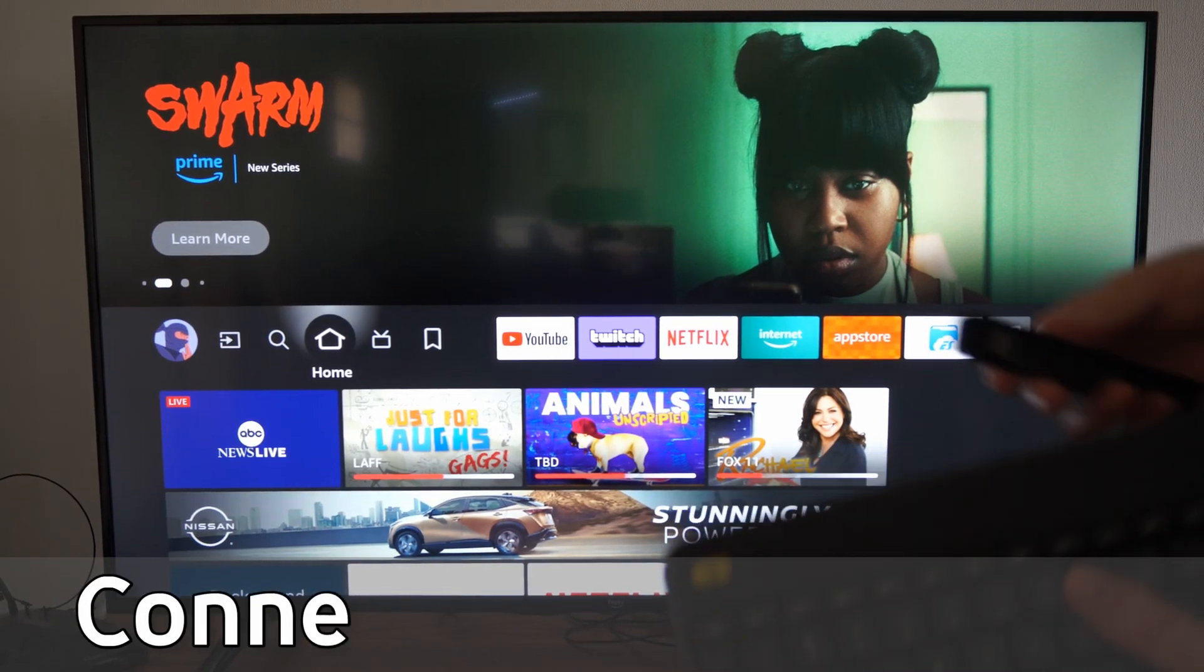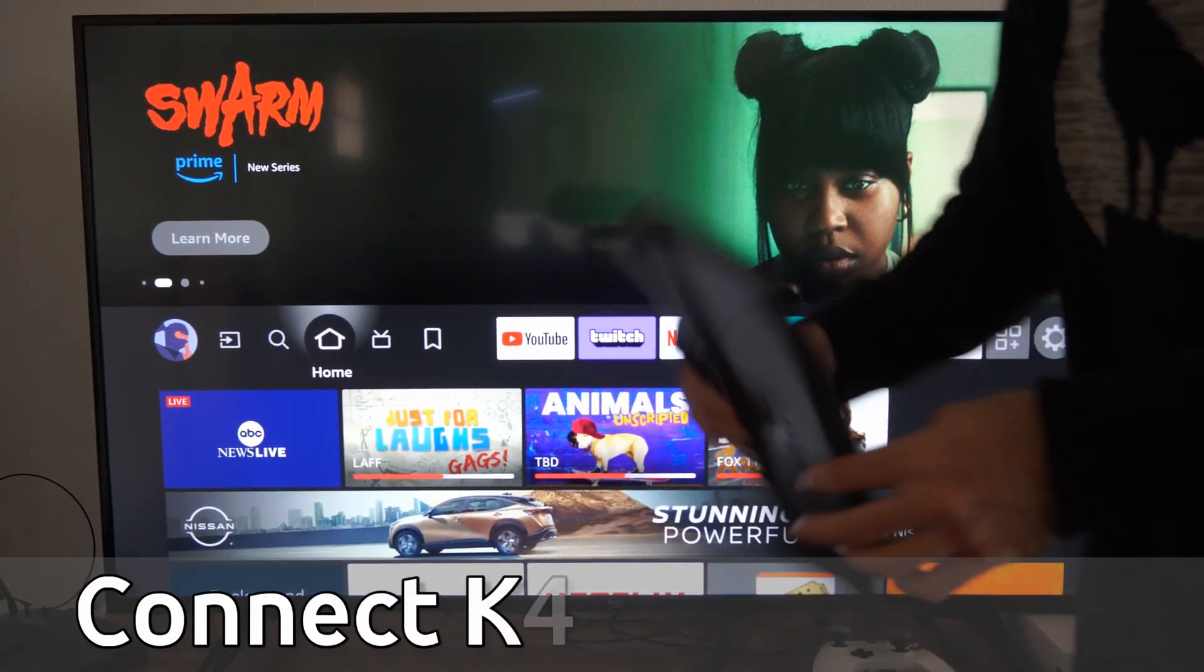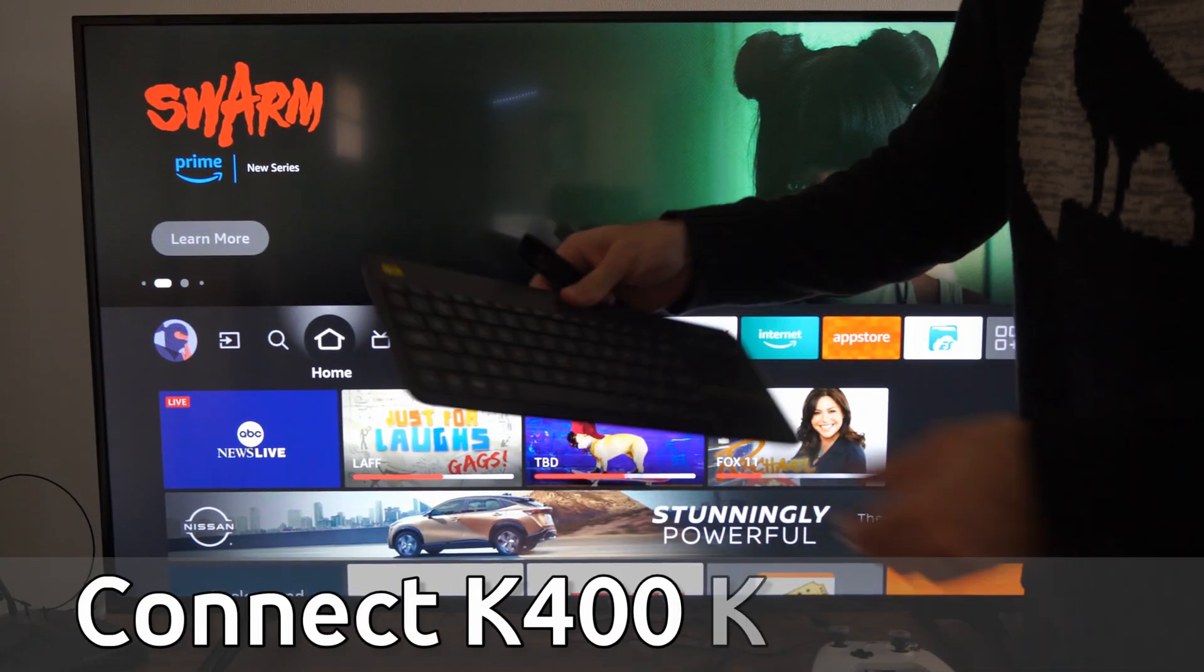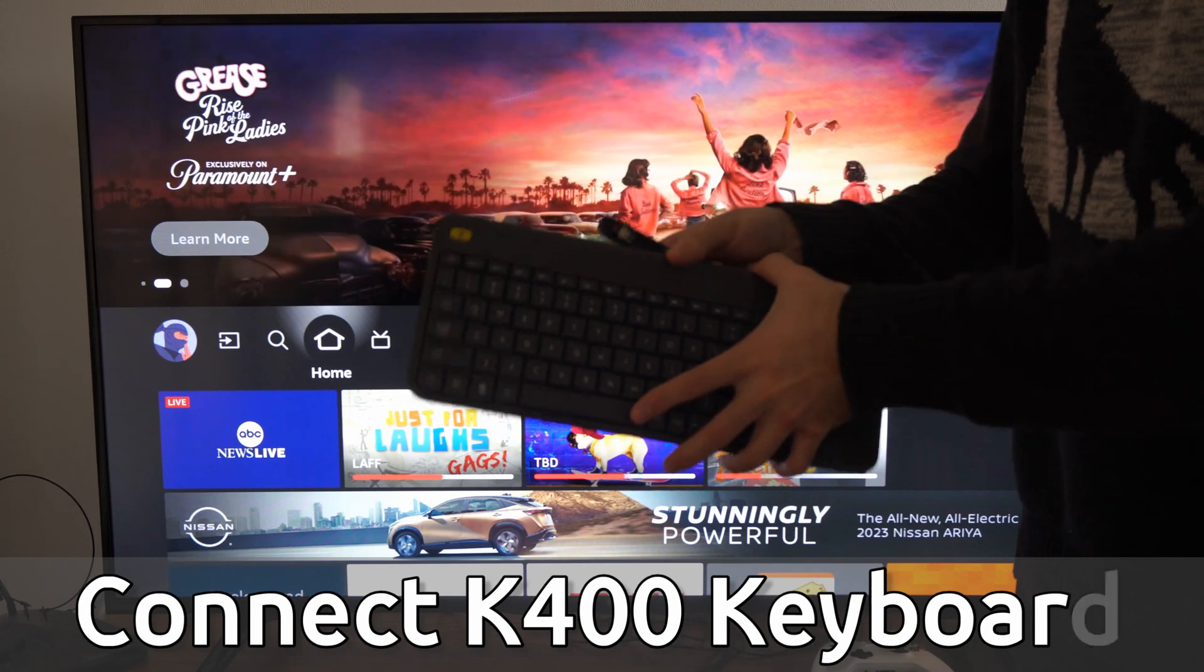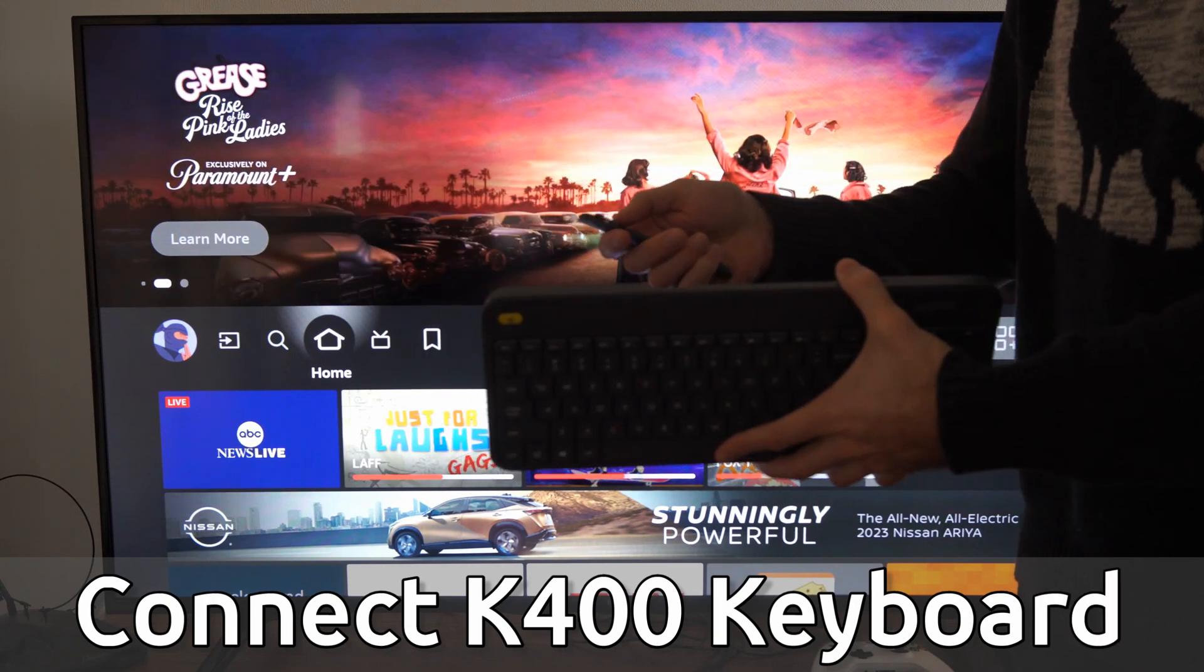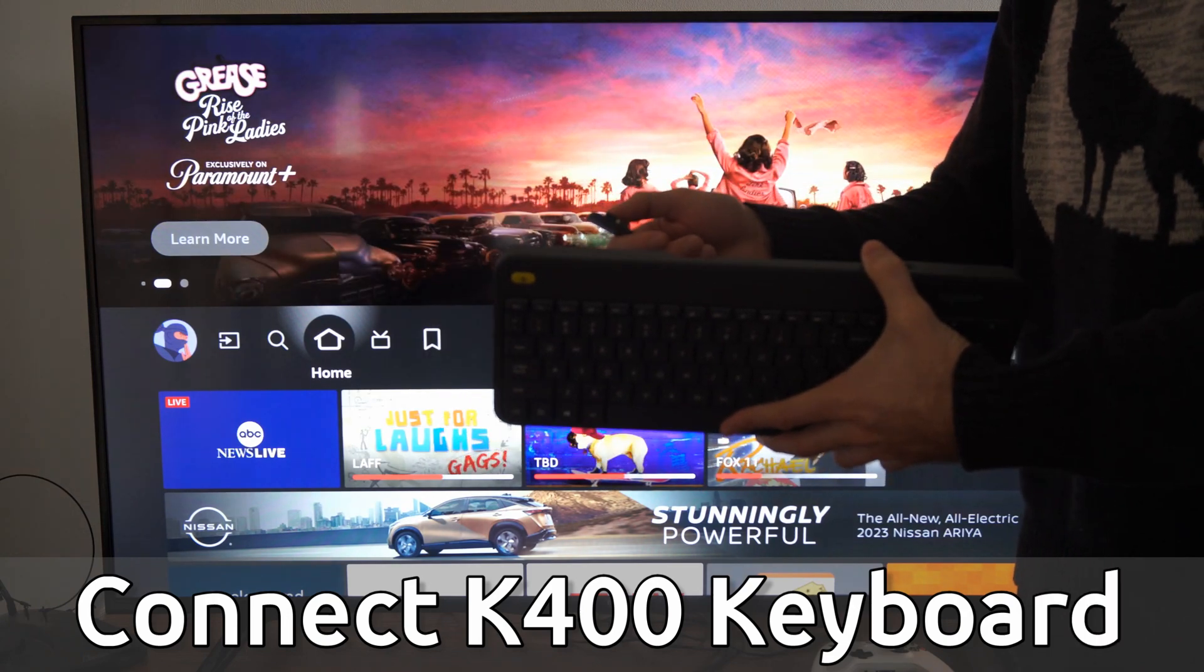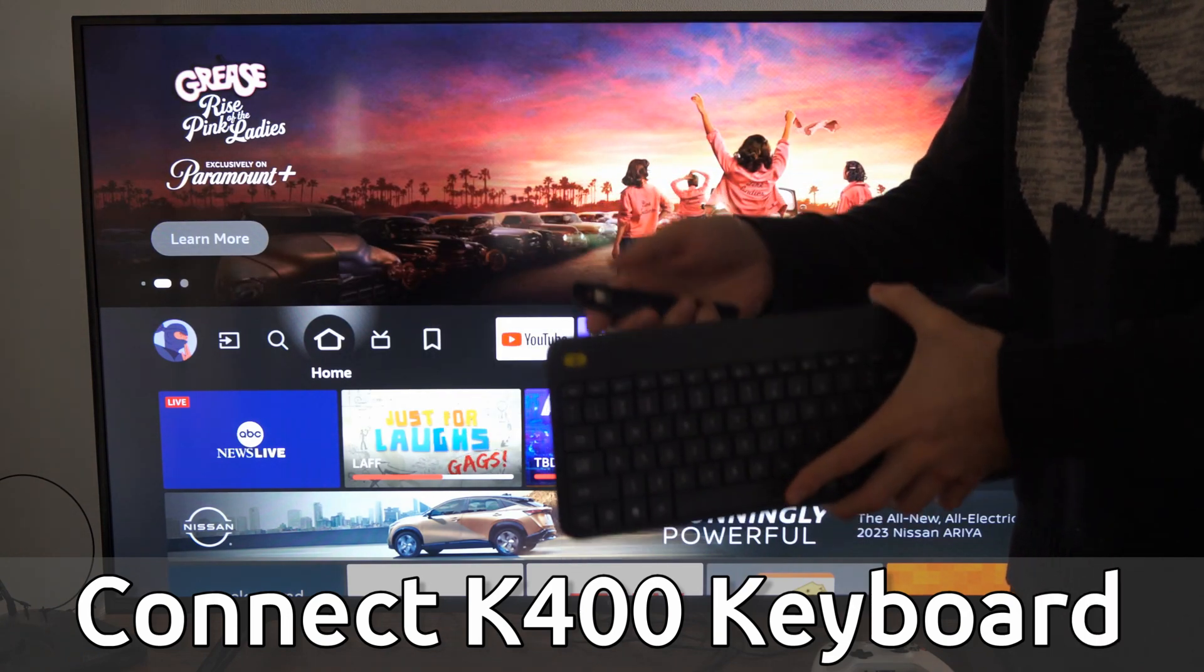Hey everyone, this is Tim from YourSixTech. Today in this video, I'm going to show you how to connect the K4100 Logitech keyboard to your Amazon Fire TV.